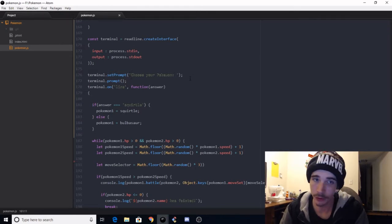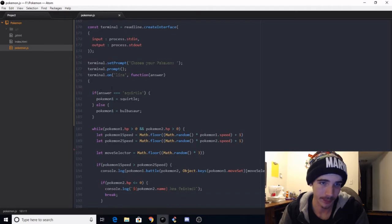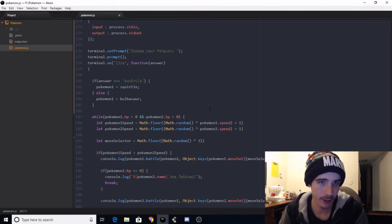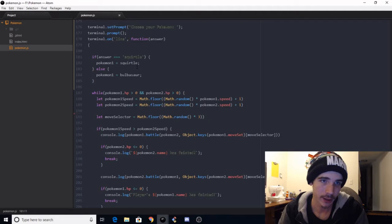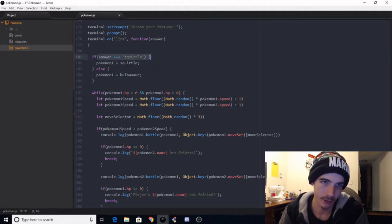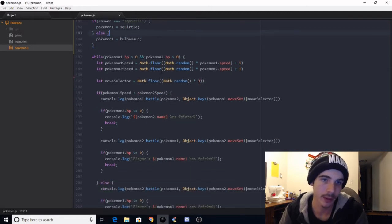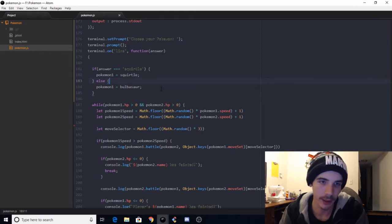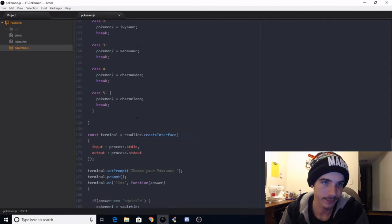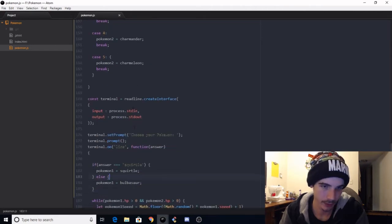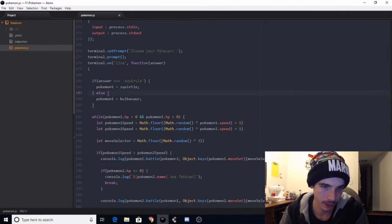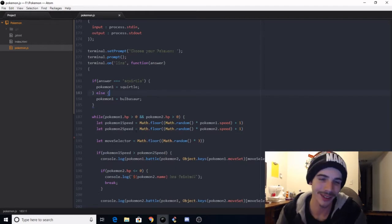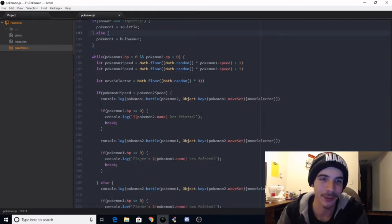It would just be this random number generated, and then the switch would check to match the case to the random number and then give you Pokemon 2, which is your opponent. This is where we set up the terminal interface with input and output. We prompt for choose your Pokemon here, and then we call the prompt. We got another function here. Okay, so yeah, this is if answer equals Squirtle, and Pokemon 1 equals Squirtle, else Pokemon 1 equals Bulbasaur.